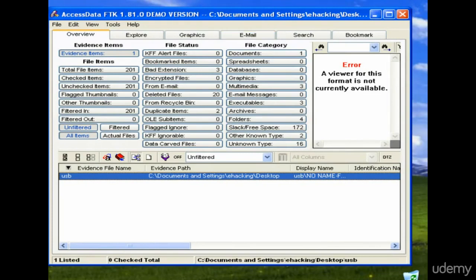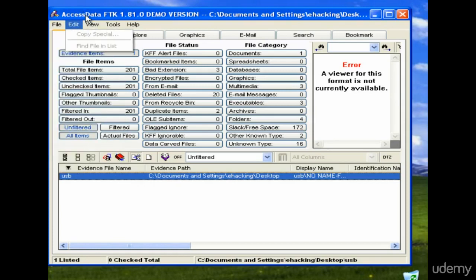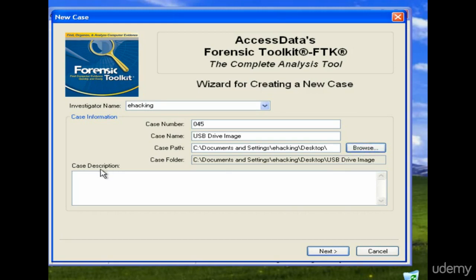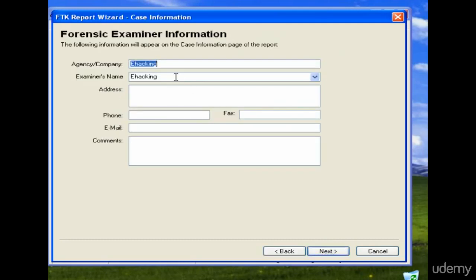I have already uploaded the acquired disk image, but I'm going to show you the process so you are aware of it. Open AccessData FTK and click on 'New Case'. Here you need to enter the investigator name, the case number — let's say zero four five — and the case name is 'USB Drive Image'. It is very important to maintain records, so save the case file; I've told the software to save it on my desktop with the name 'USB Drive Image'.